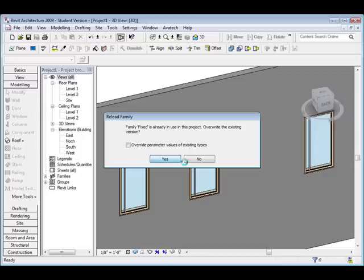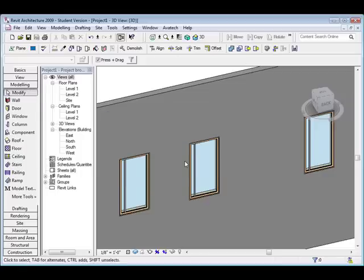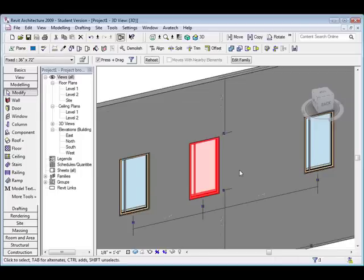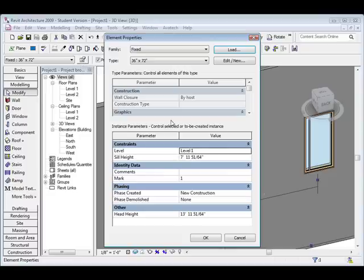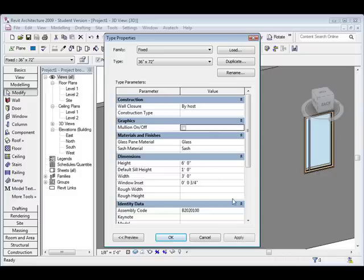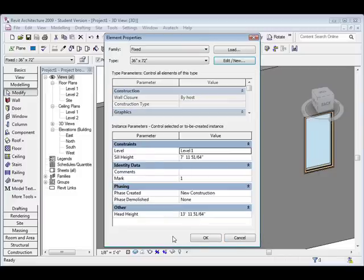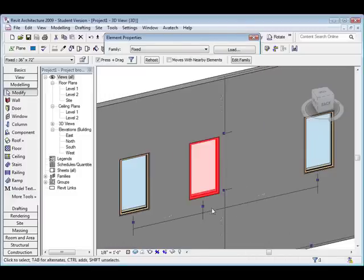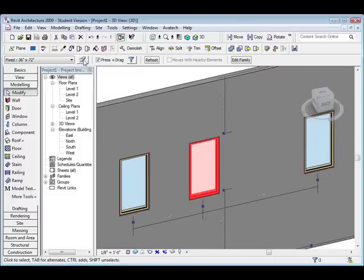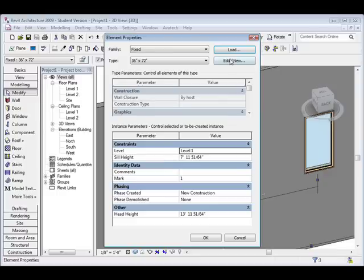So now what this allowed me to do is it allowed me to turn this mullion on and off within the family. So I can go to my element properties and go to edit slash new, and if you see right here it says mullion on off. I click uncheck it, click apply, click OK, and you can see all my mullions turned off. So now if I wanted to,